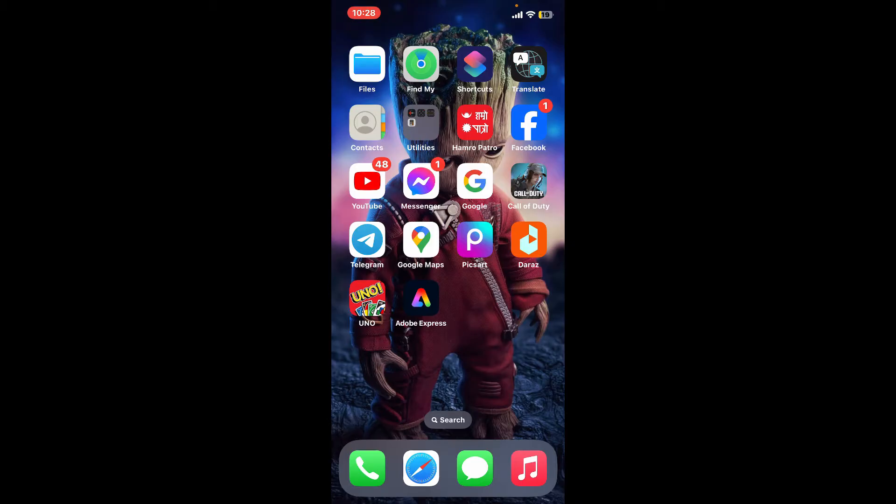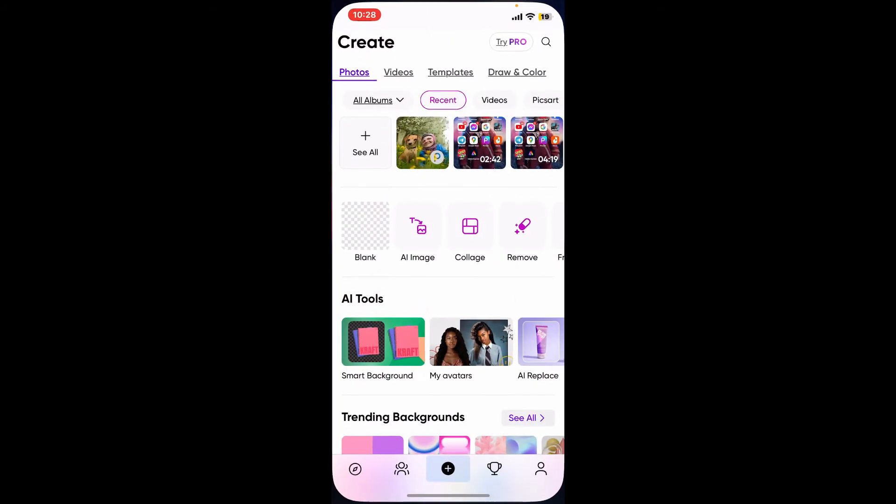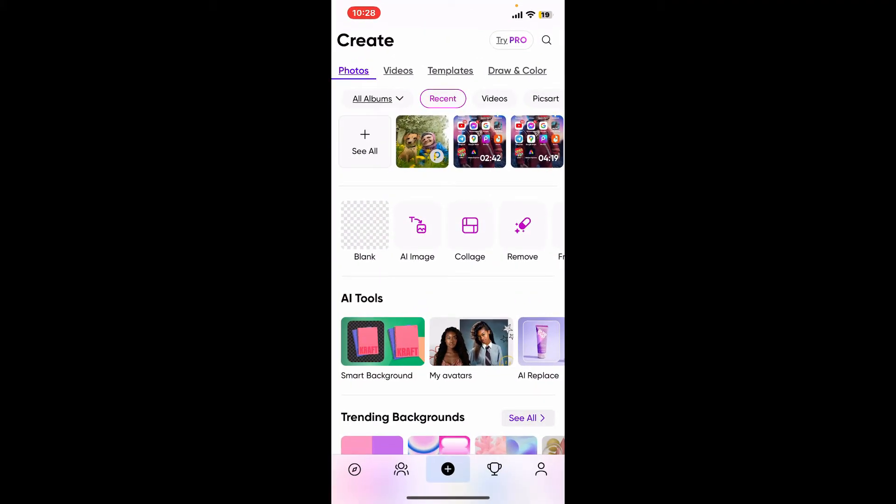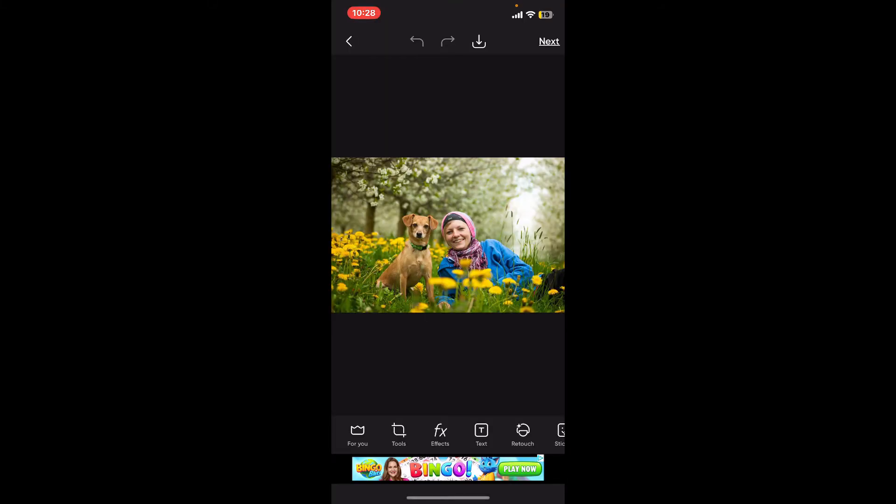First of all, open up your PicsArt application on your mobile device and from the home page, click on the plus see all button at the top left corner. After you do that, go ahead and choose the photo you want to edit from your camera roll.